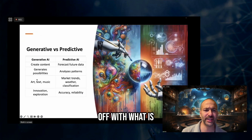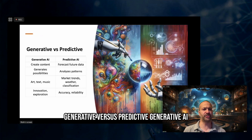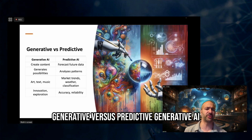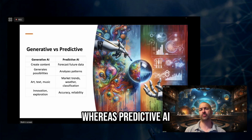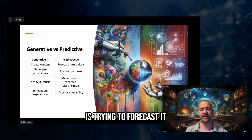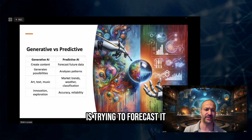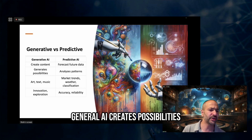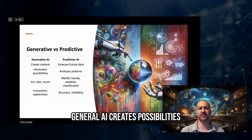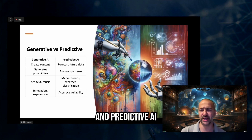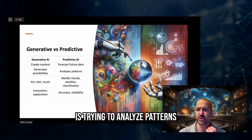Let's start off with what is generative versus predictive AI. Generative AI creates content whereas predictive AI is trying to forecast it. Generative AI creates possibilities and predictive AI is trying to analyze patterns.